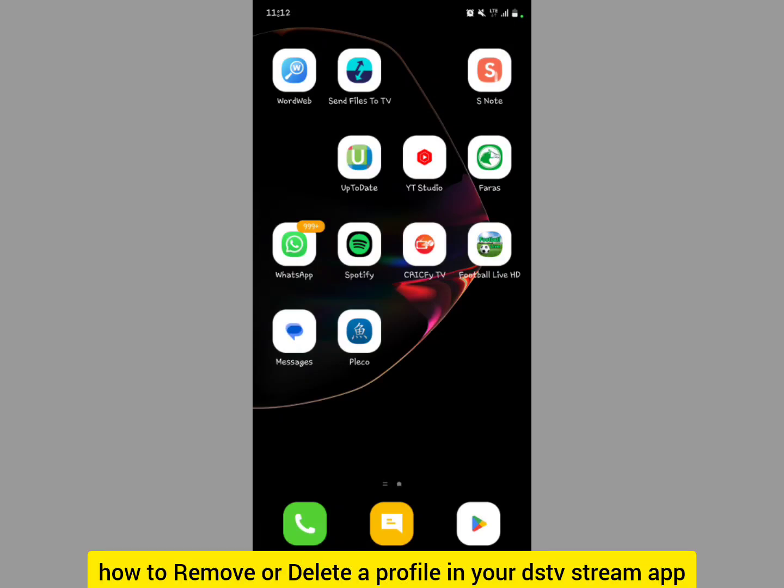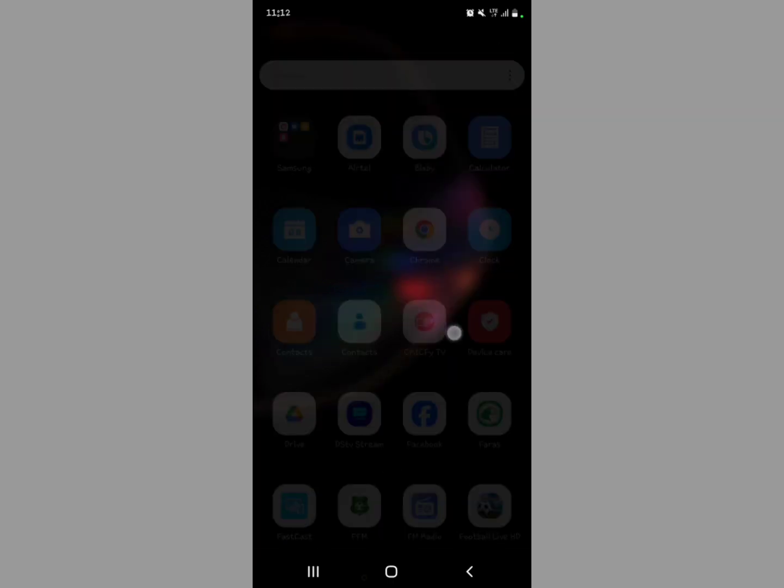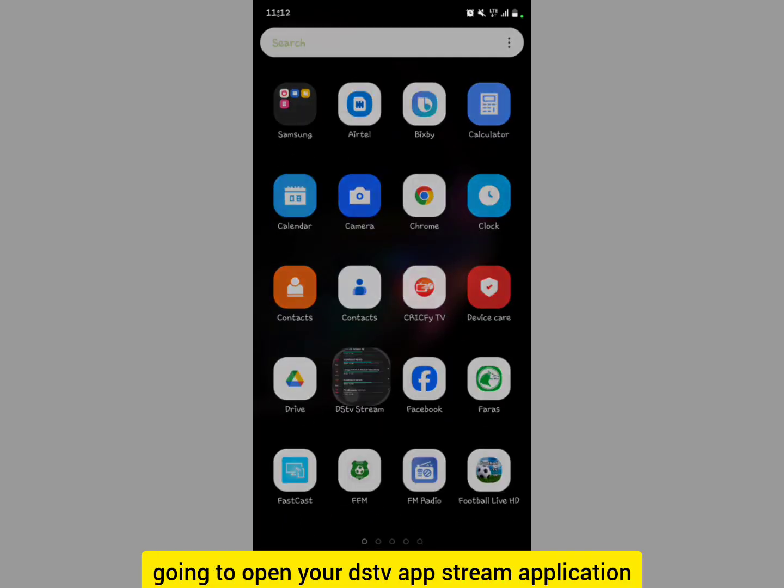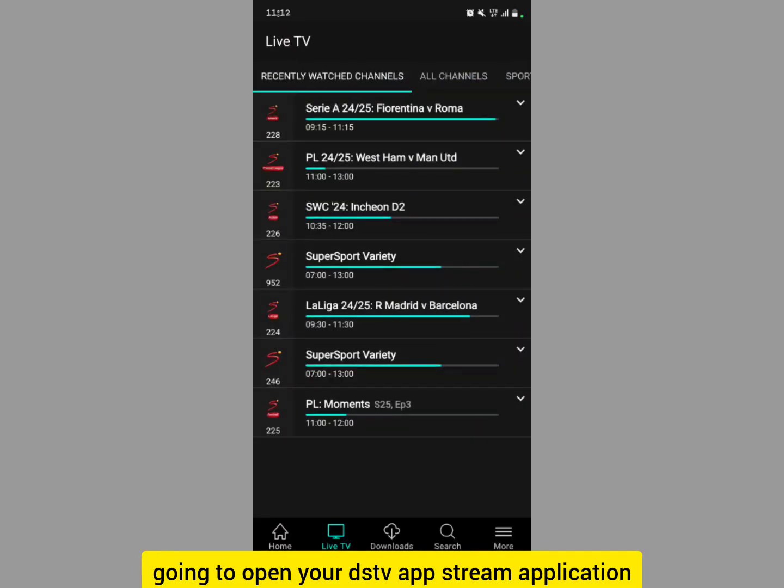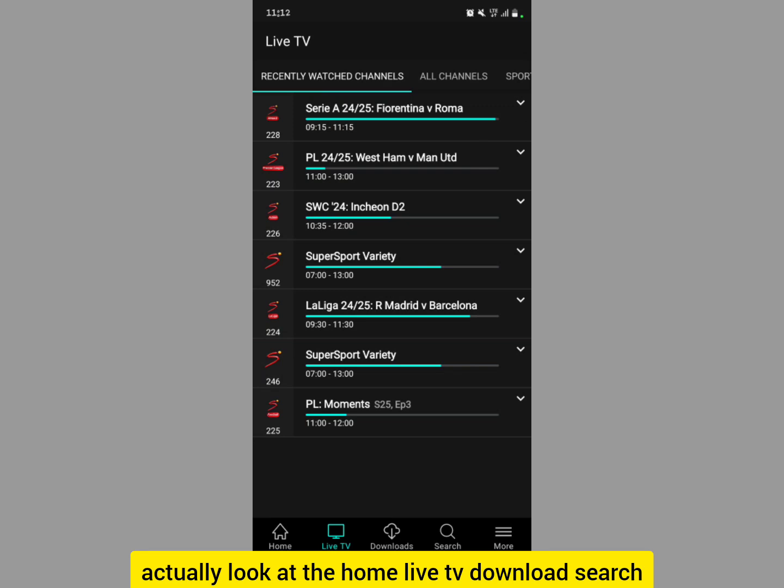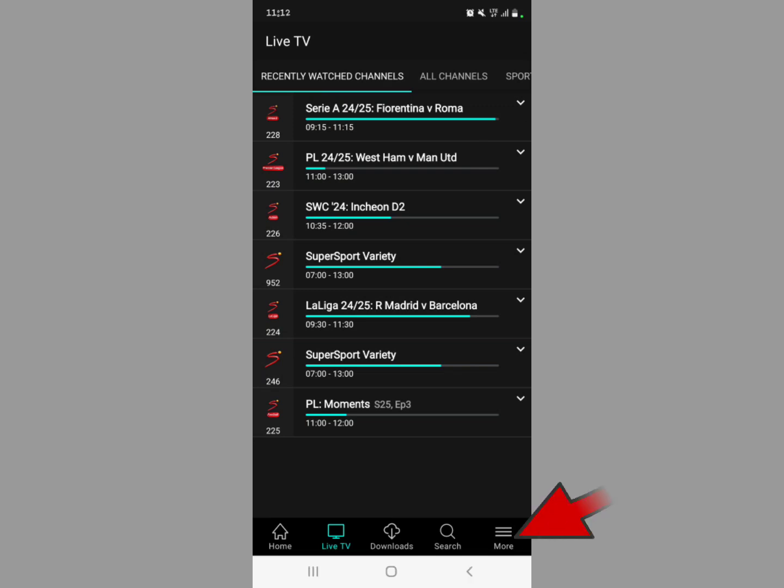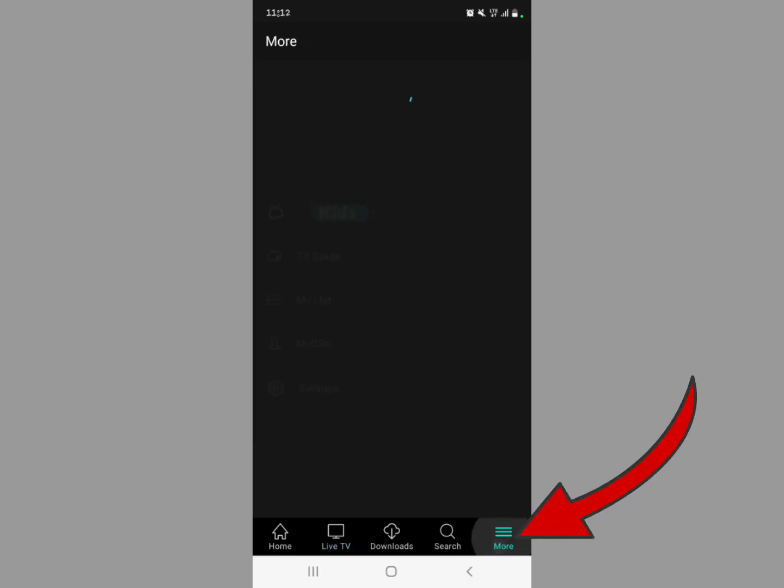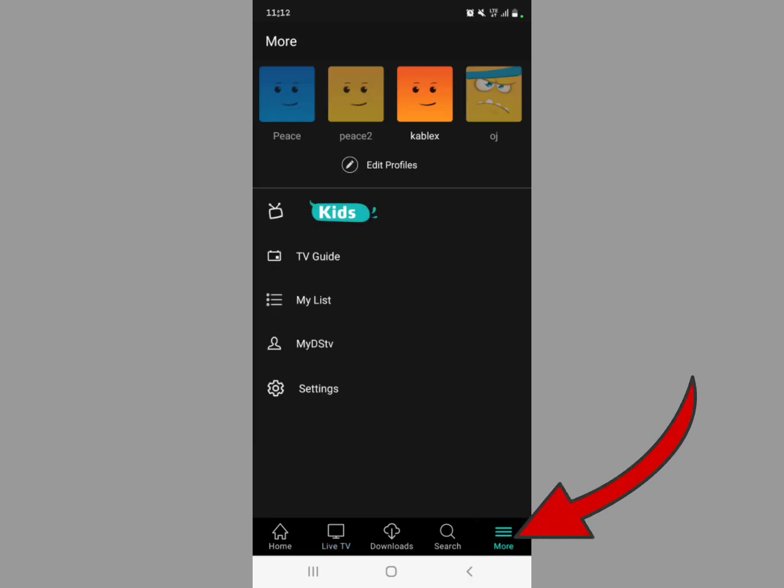Let me show you how to remove a profile in your DSTV Stream application. What you're going to do is open your DSTV Stream application and look at the home, live TV, download, search, and then the More option right here. So tap on More, then you see that all your profiles are shown right here.